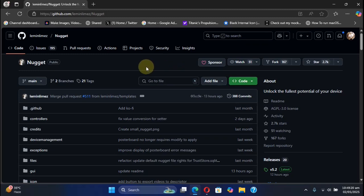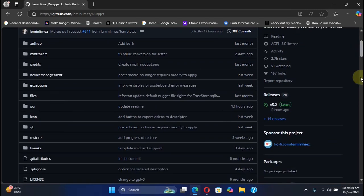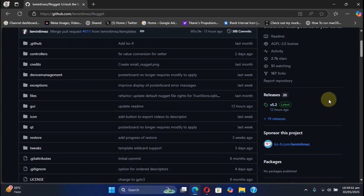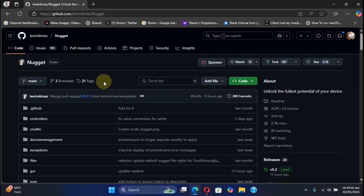Greetings and welcome to this brand new video. In this video we will discuss and see in detail how the new features for Nugget version 5.2, which is the latest as of making this video, work. Nugget is completely free.